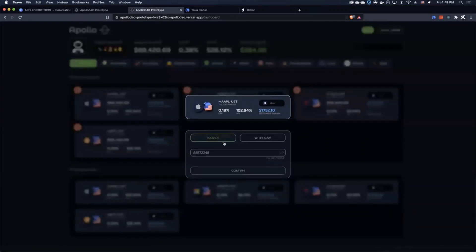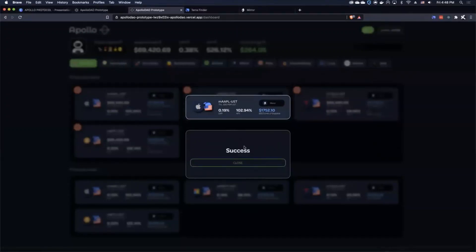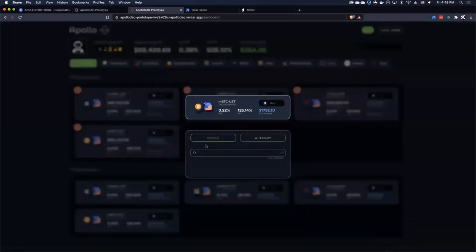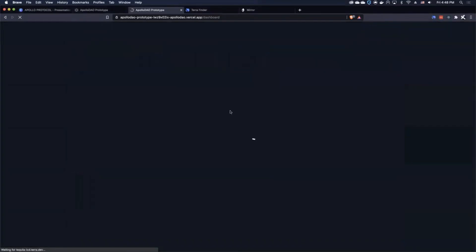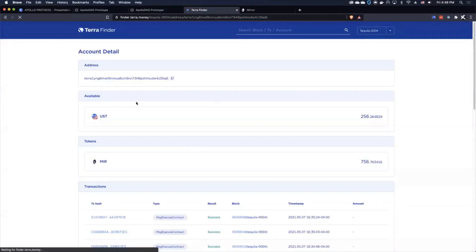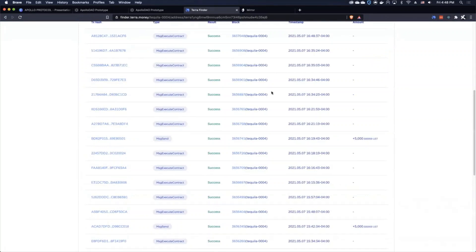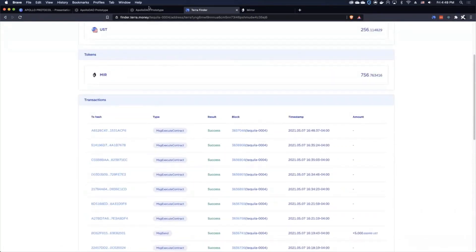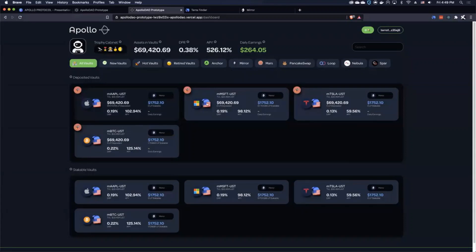I connect, and now that I have the LP tokens, I can select a vault and provide LP to the vault. It connects to the wallet extension. I'll provide just a couple more — submit, close. We can head over to Terra Finder, refresh the wallet ID, and we can see our transactions have happened on the testnet. We've entered these positions and deposited LP in two positions.